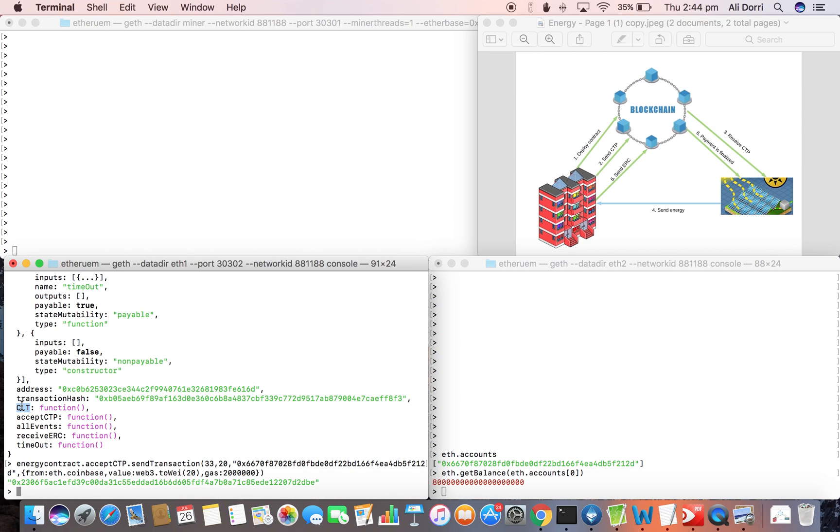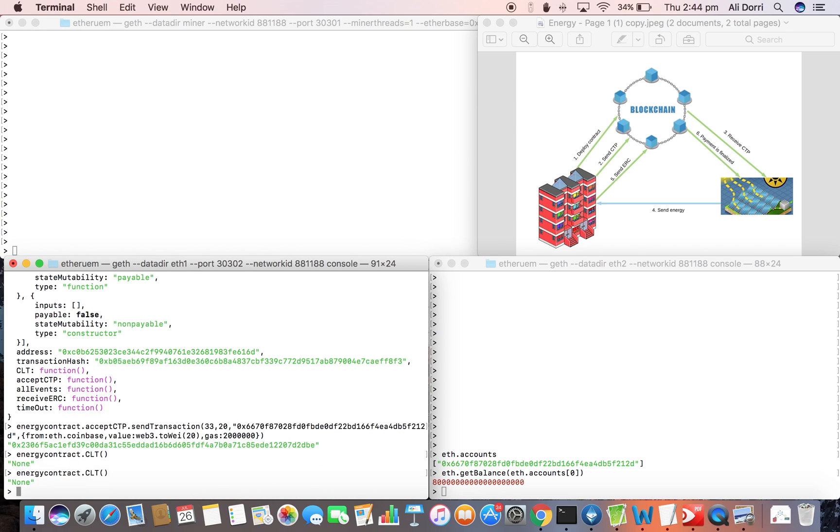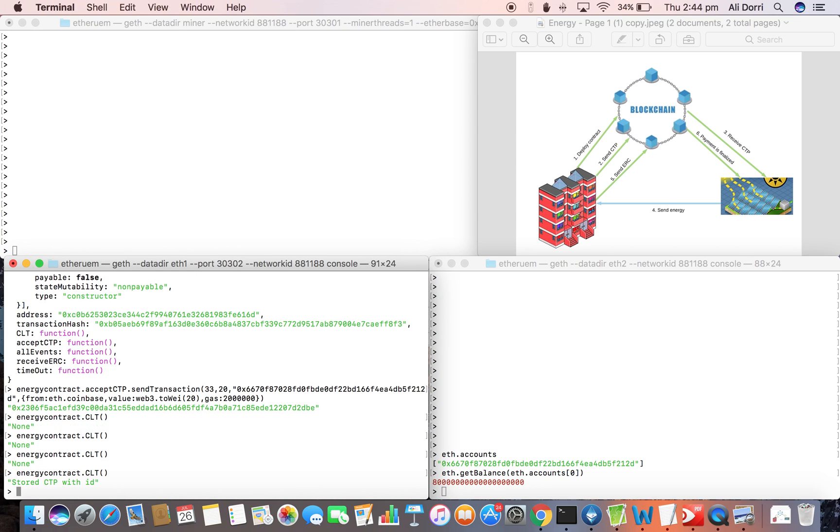We can use the CLT function to see if the transaction has been mined. So the CTP transaction is now stored. We've done this in the second step.